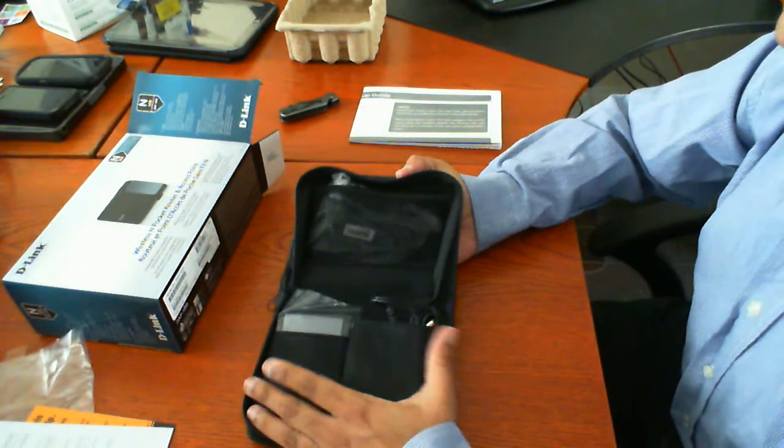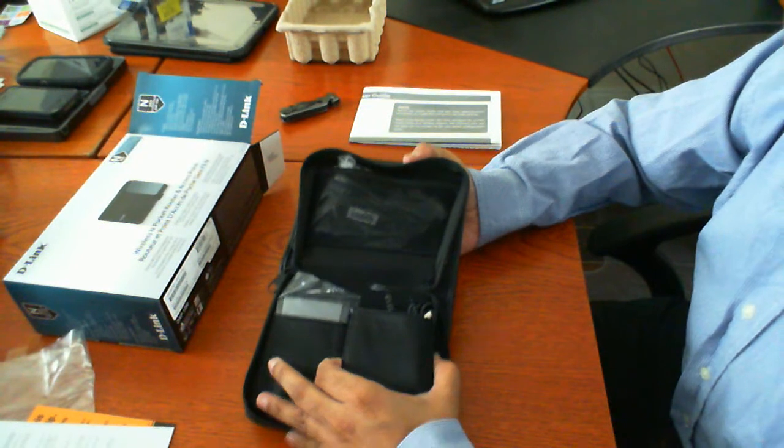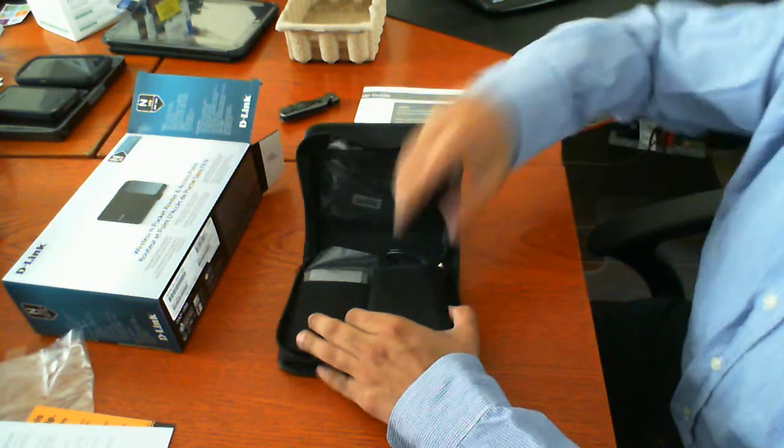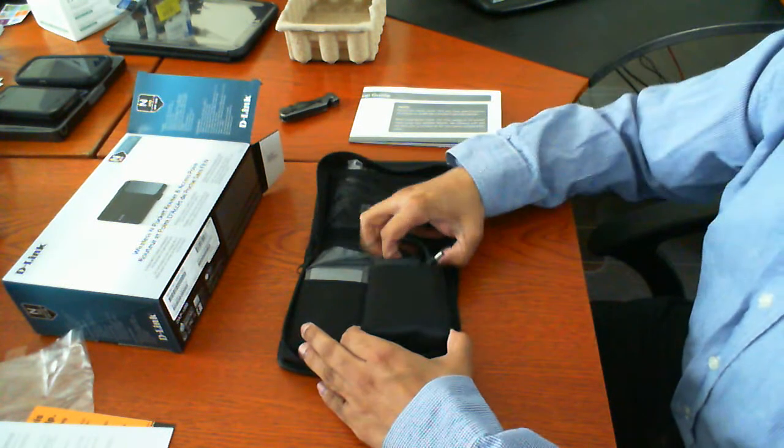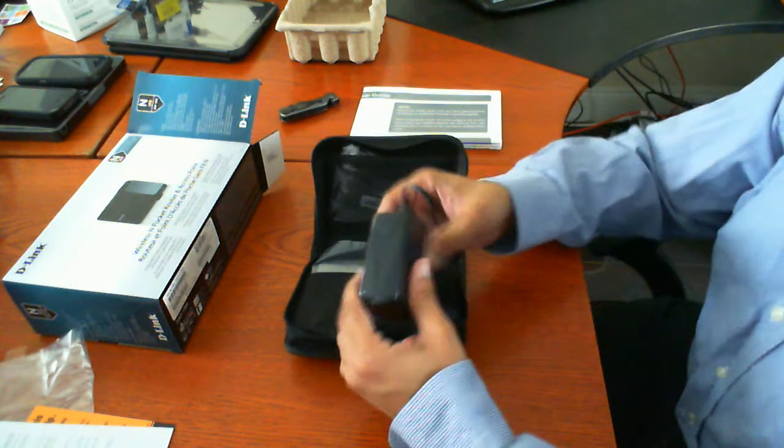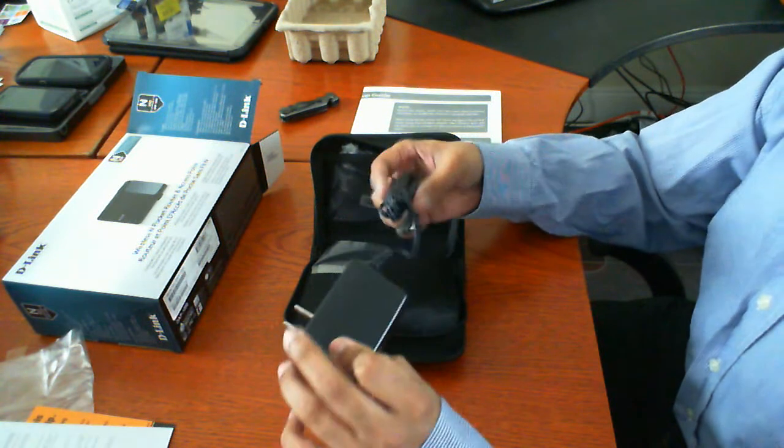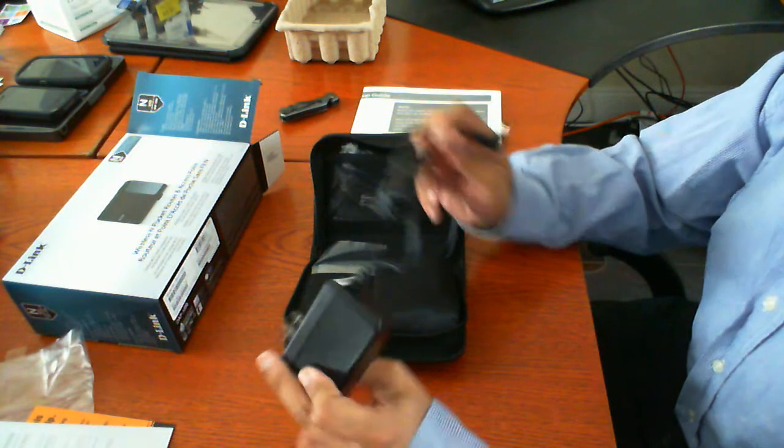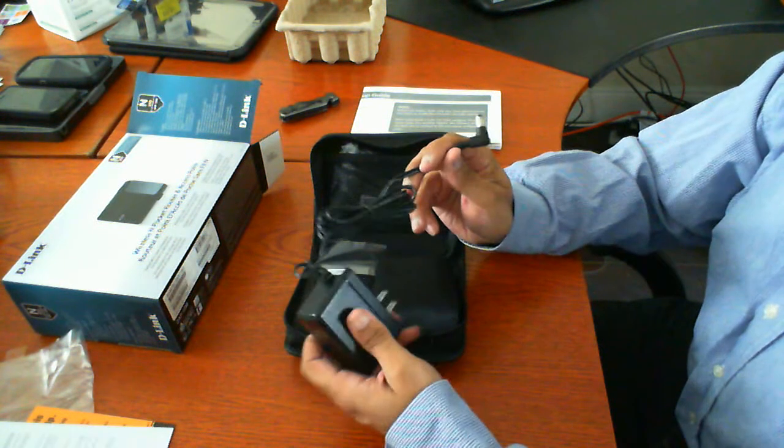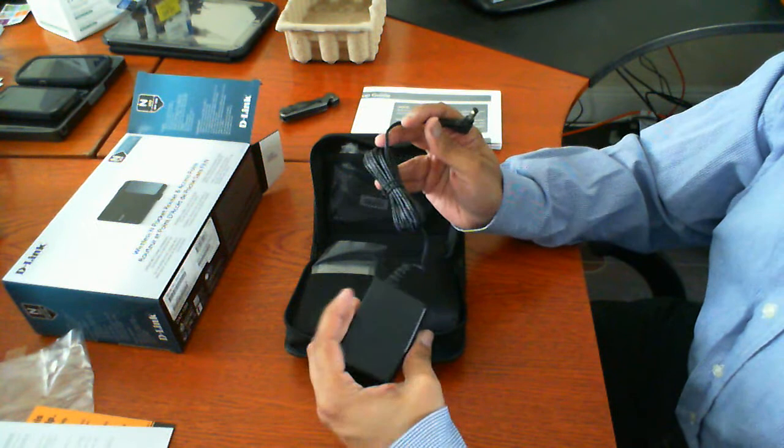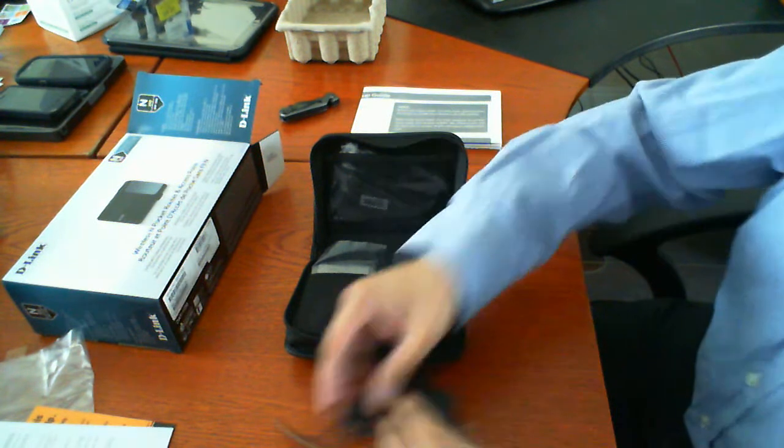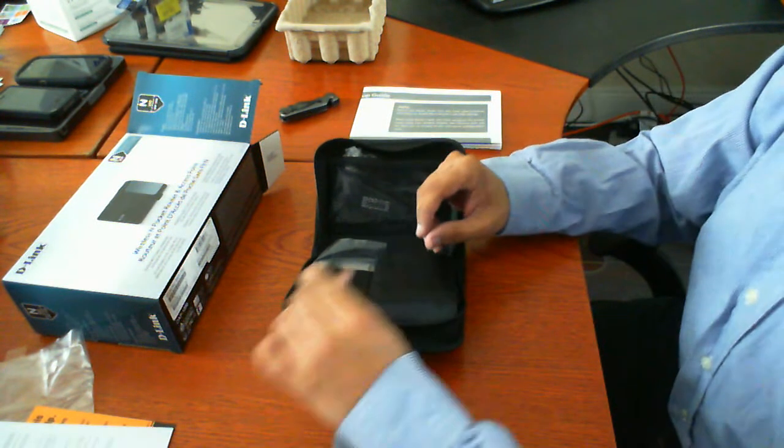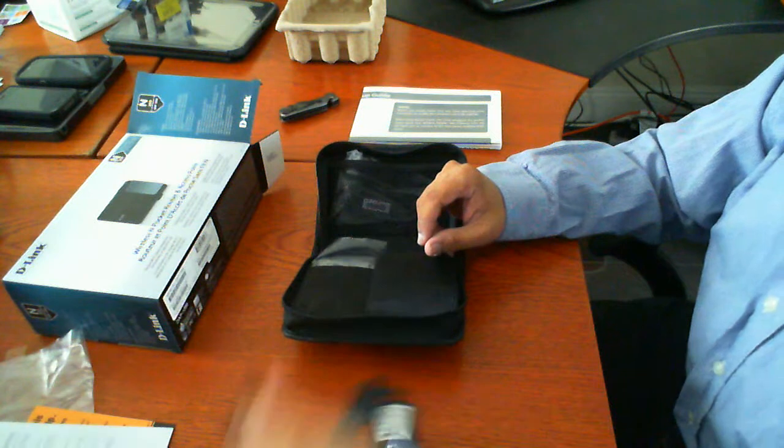So let's get back to what we really care about here is the actual product. So in this pouch is the power brick. This is one of their standard power bricks that you usually see with one of their regular routers.